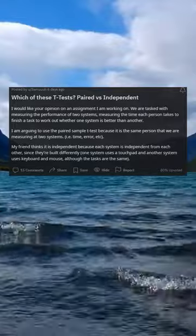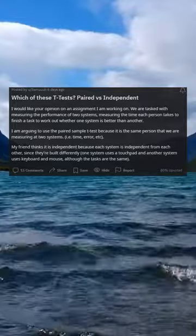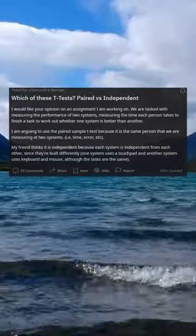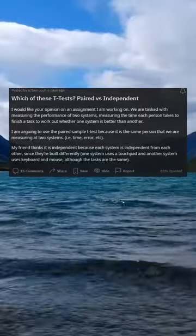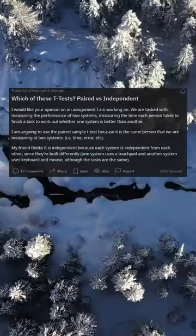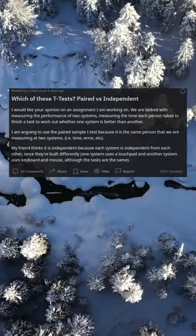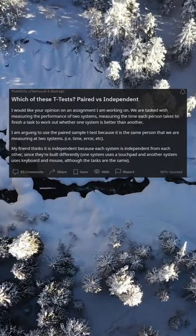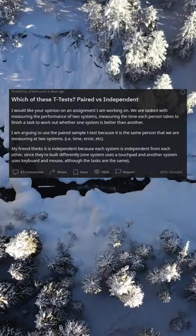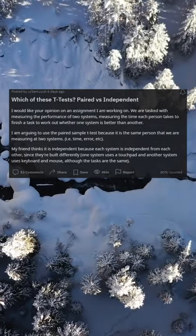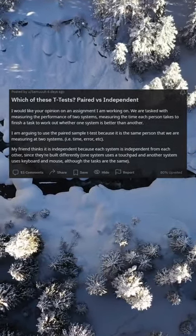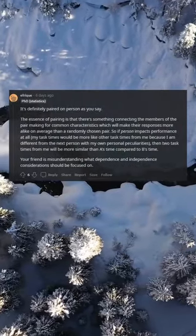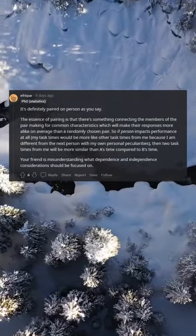My friend thinks it is independent because each system is independent from each other, since they're built differently — one system uses a touchpad and another uses keyboard and mouse. Although the tasks are the same, it's definitely paired on person, as you say.